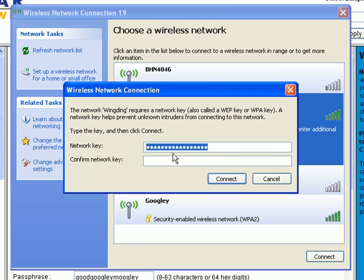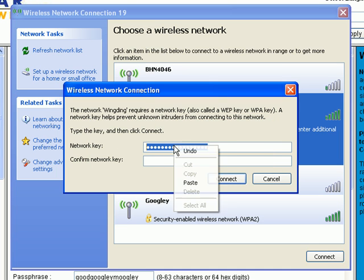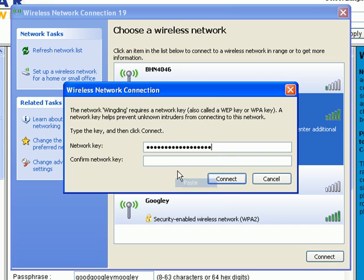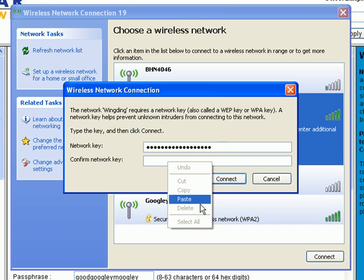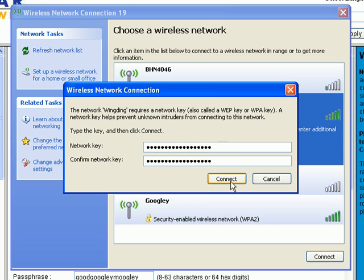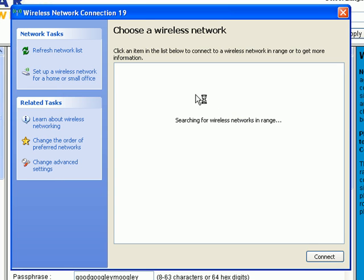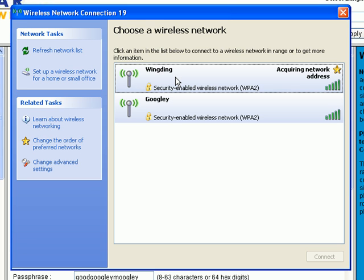So let's just go ahead and paste both of these in here. Click connect. Acquiring network address. And what that means is it's picking up an IP address. And there we are, connected.